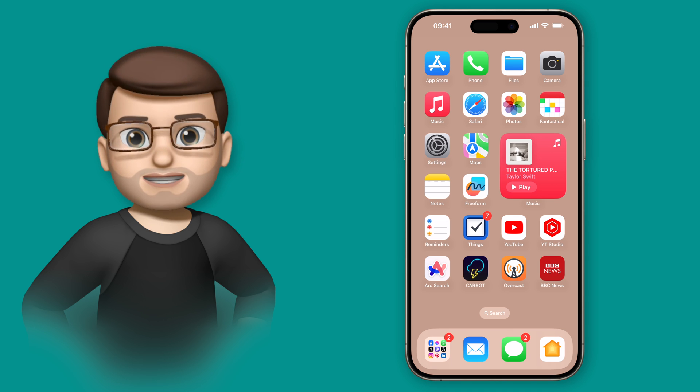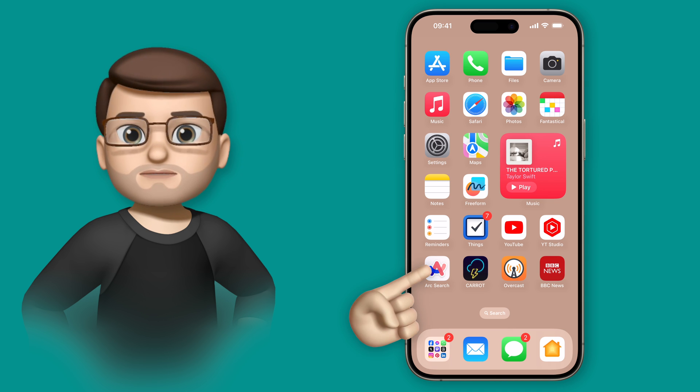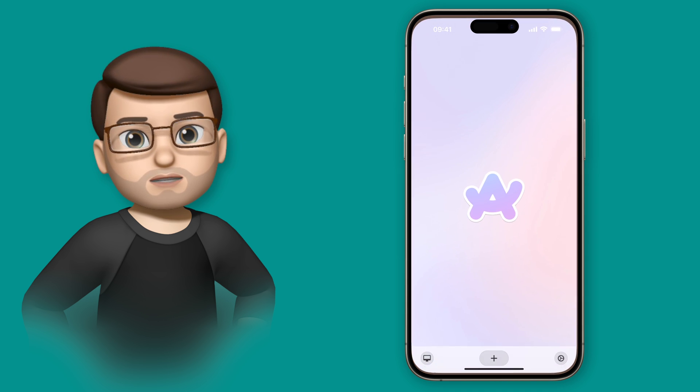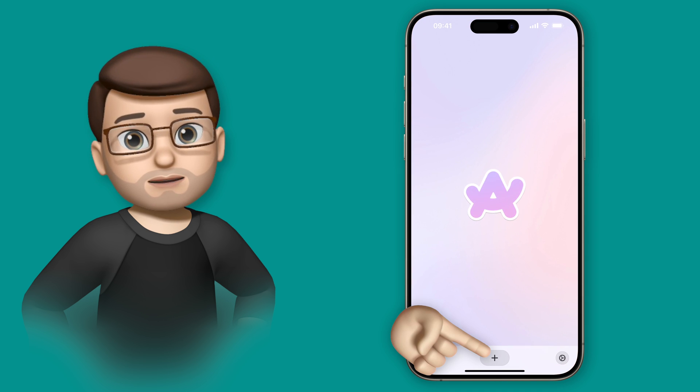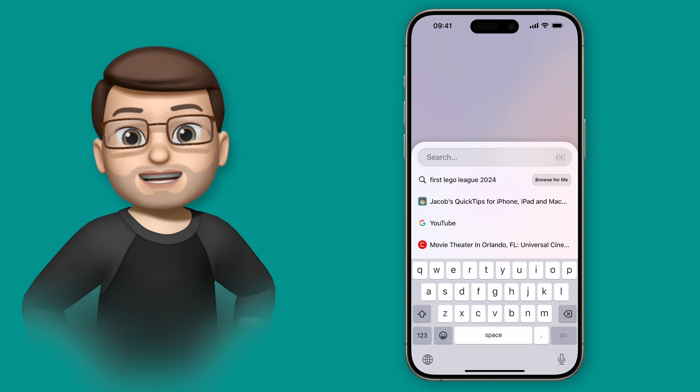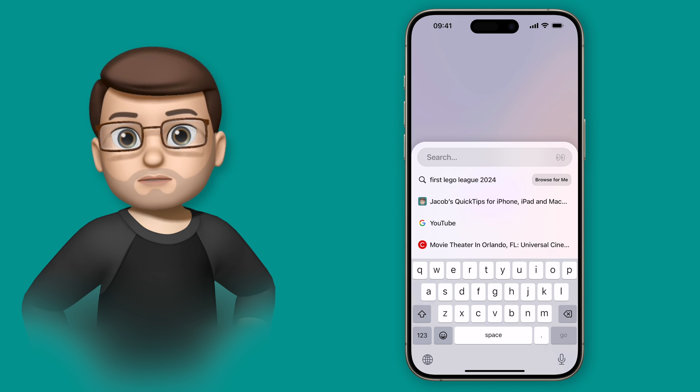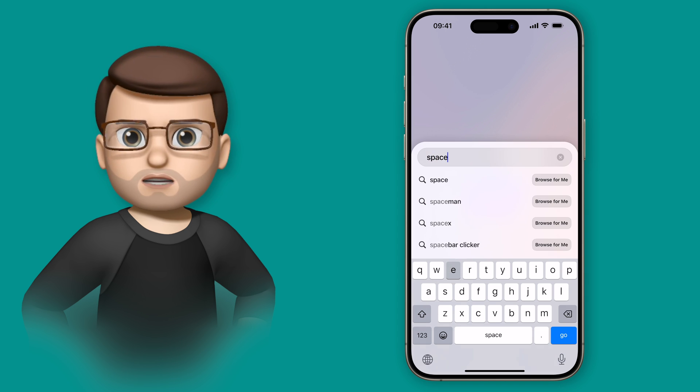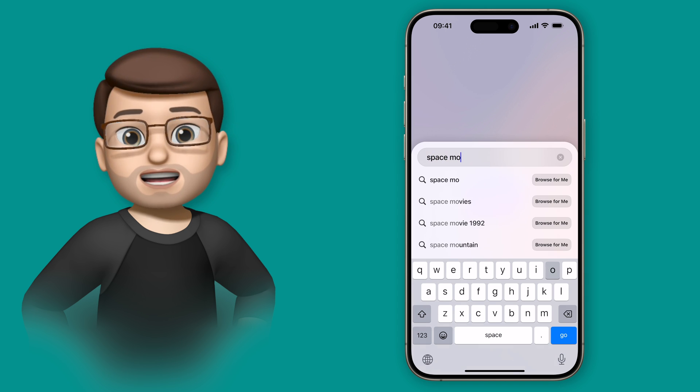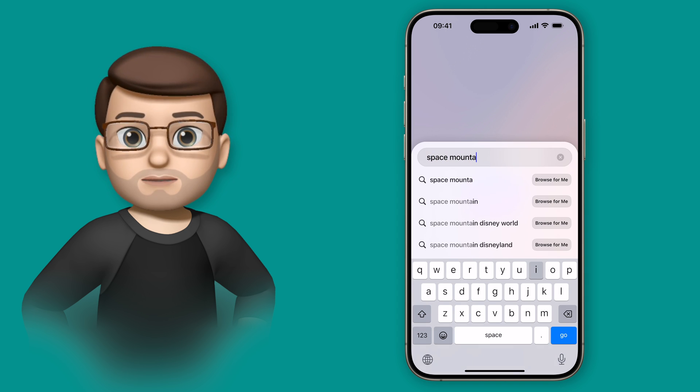The Arc Search Browser for iPhone has got a really handy feature called Browse For Me that will completely change how you browse the internet on your phone, particularly when you're trying to do research or find an answer to a question.